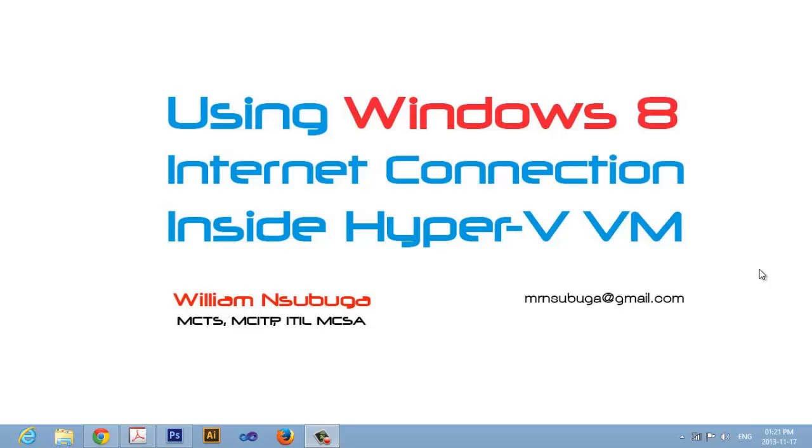Hi there, welcome to this tutorial on using Windows 8 internet connection inside a Hyper-V virtual machine. My name is William and I'm excited to share with you my experience that I went through after installing a virtual machine on my laptop.